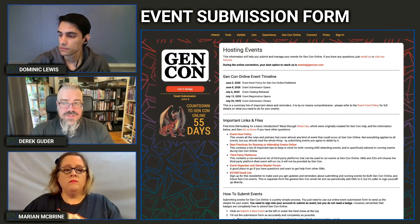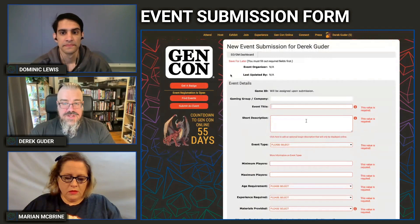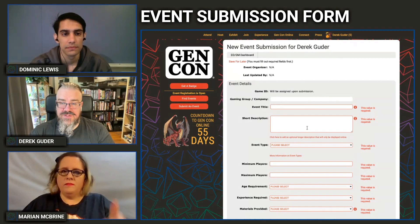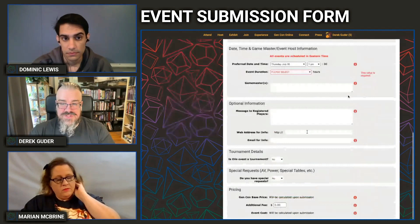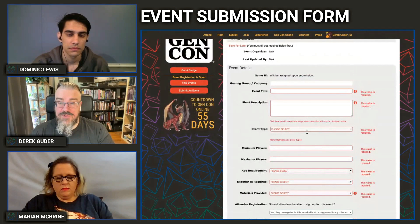Now let's look at the actual submission form. I'm going to go to the staging website. Event submission will actually open for everybody on Monday, June 8th at noon Eastern. As you can see, the form is not super long. If you're used to submitting events at Gen Con, most of this is going to be very straightforward. Let's walk through the individual fields.